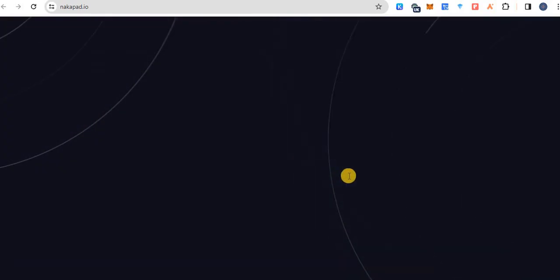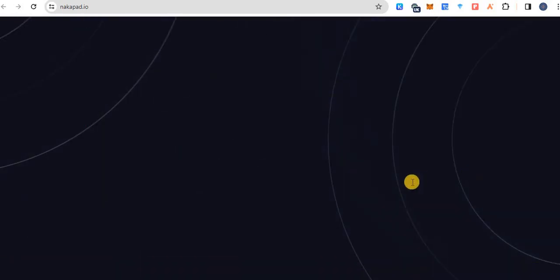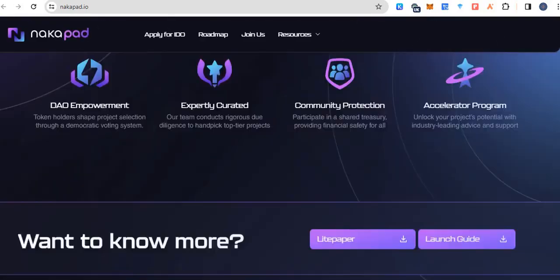Community protection. Participate in shared treasury providing financial safety for all. And this is accelerator program. Unlock your project potential with interesting leading advice and support.